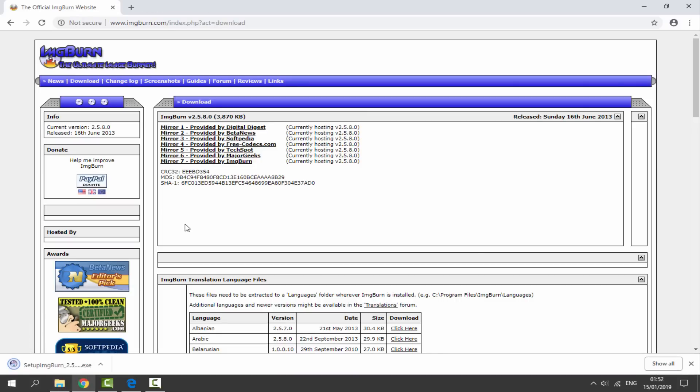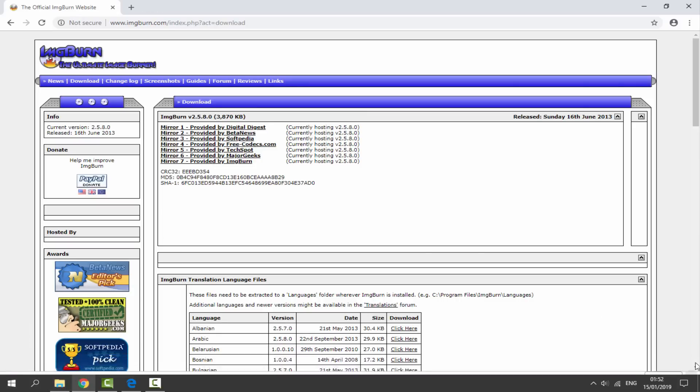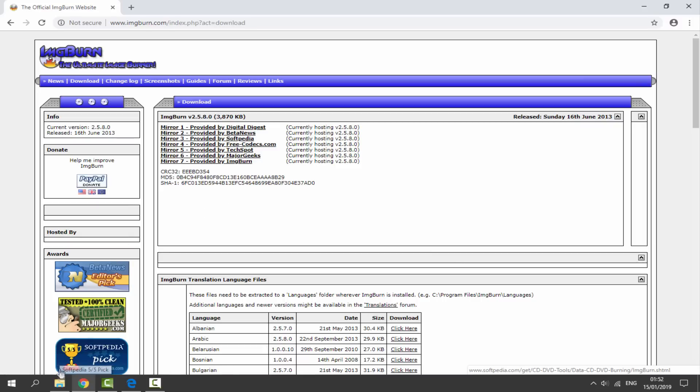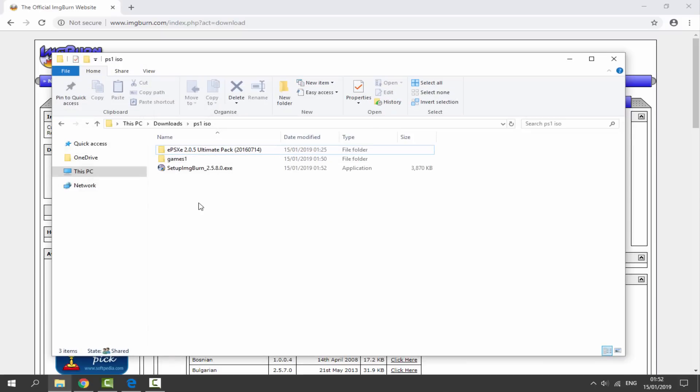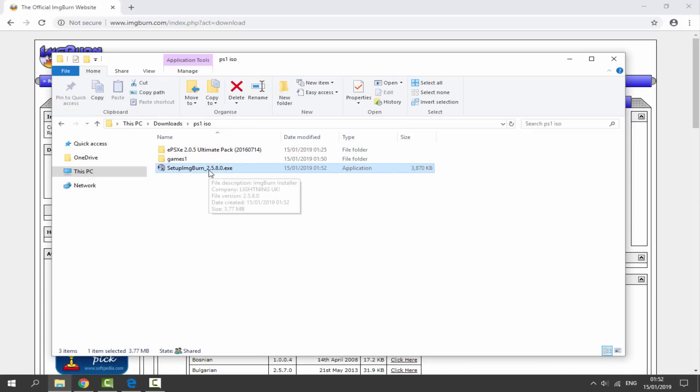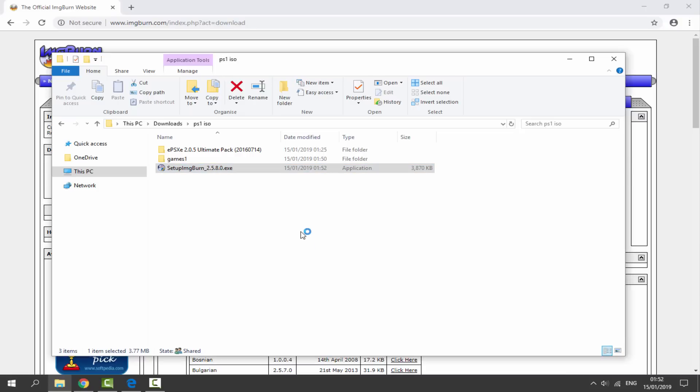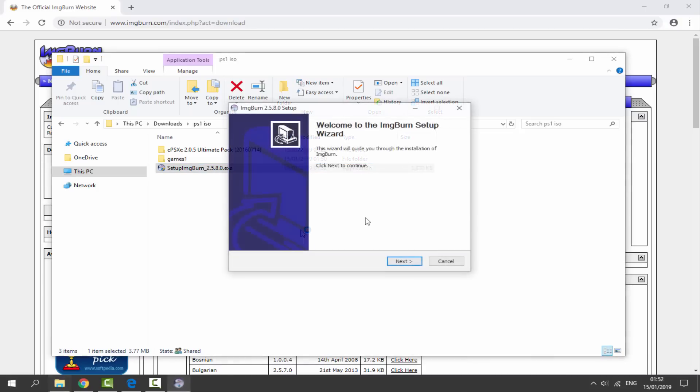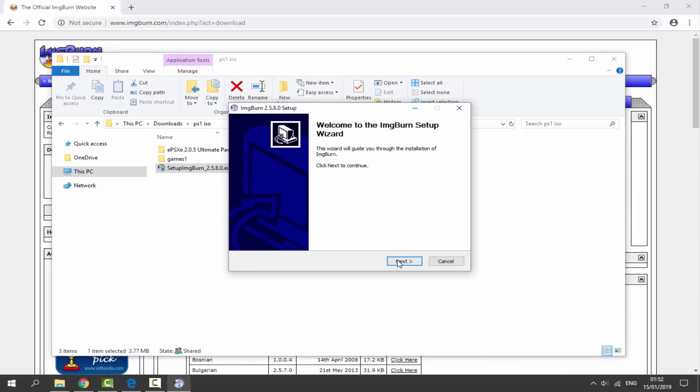Once it's downloaded, you want to head over to your PC's Downloads folder and just find the file in there. Here is my one. What we're going to do is just double click on the exe and we can now go ahead and set up ImageBurn.